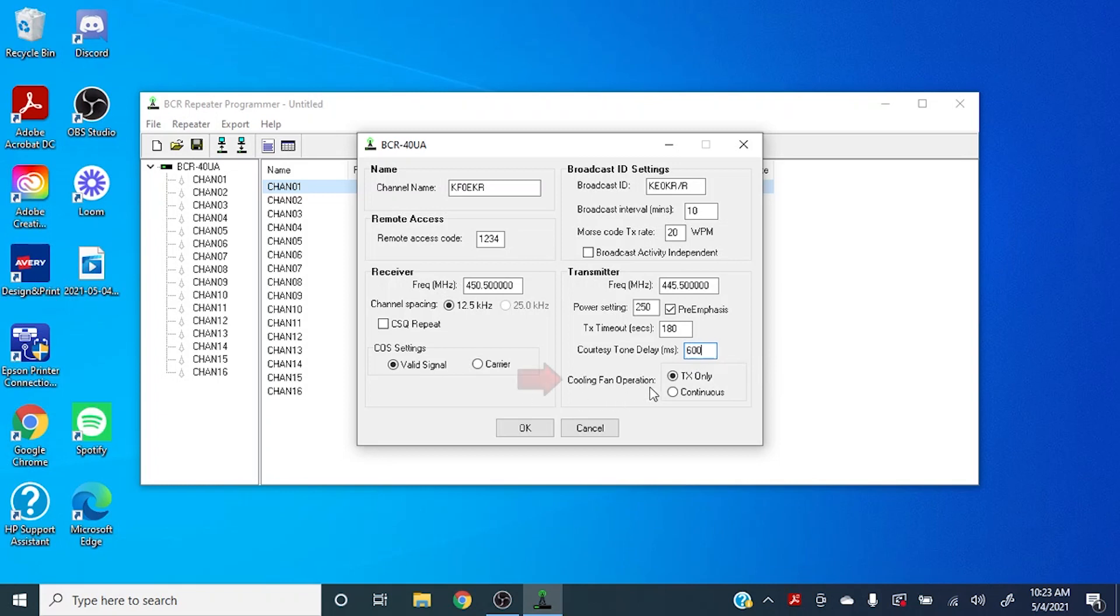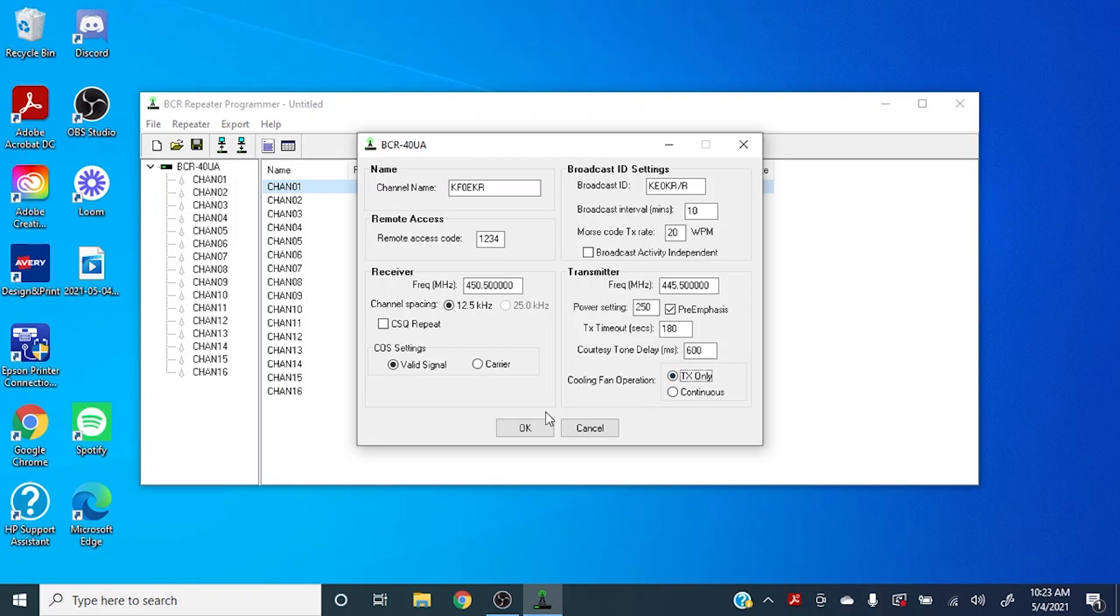For cooling fan operation, you can select TX only, or if you want, you can have it continuously circle air. I suggest against doing that unless you're in an environment where it's very, very hot and very humid, as the fans are pretty obnoxious to just listen to if you're sitting there on your desk.